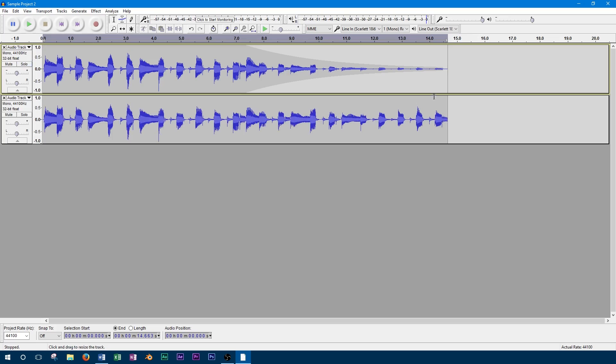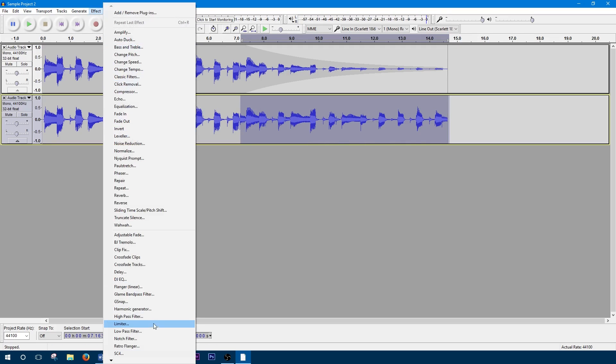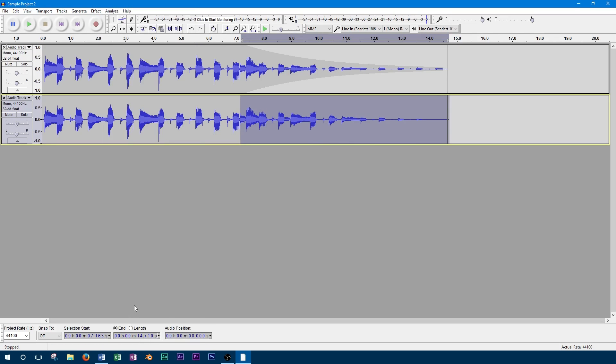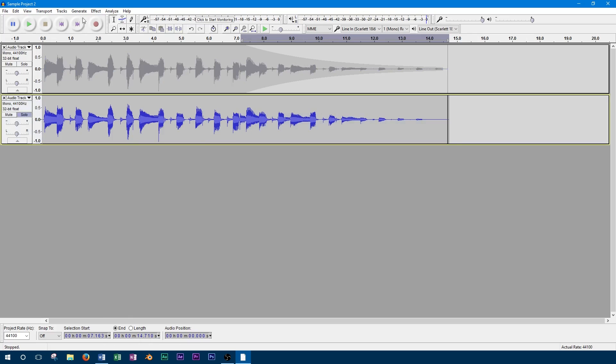Now on the second track, we'll apply the studio fade out effect. To make this a fair comparison, we'll make the fade the same amount of time. We'll play back this faded track now.